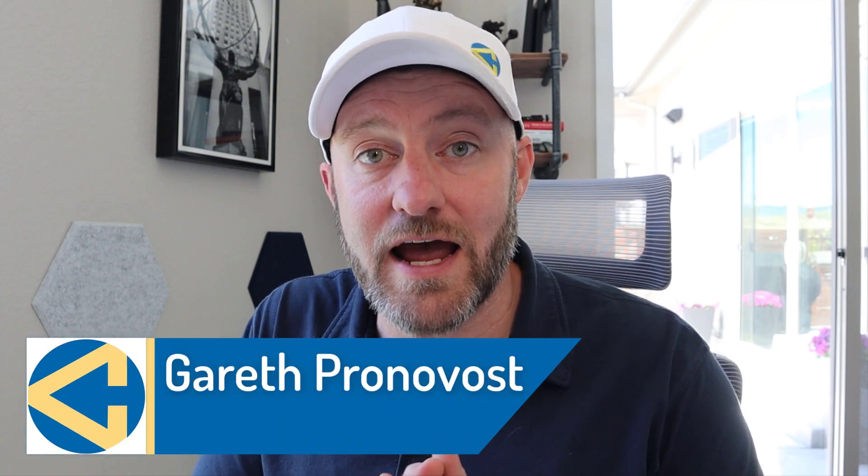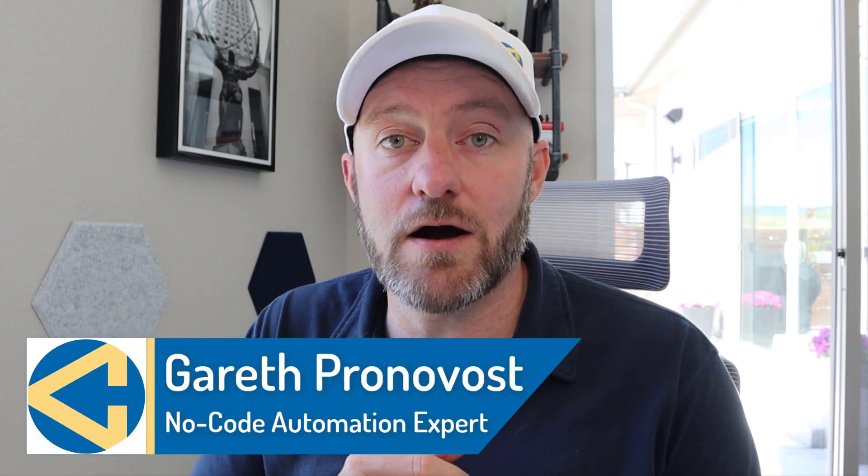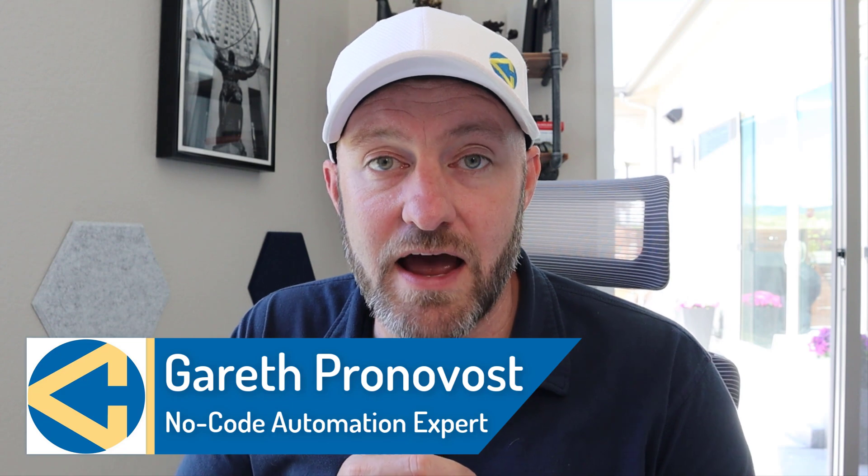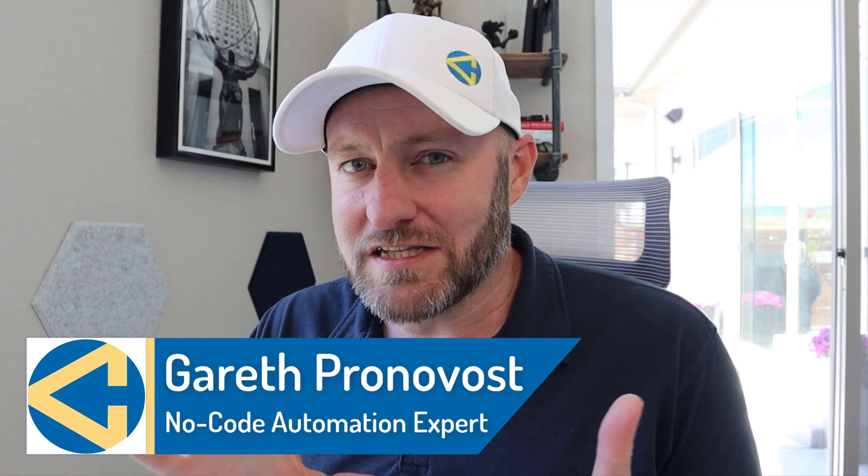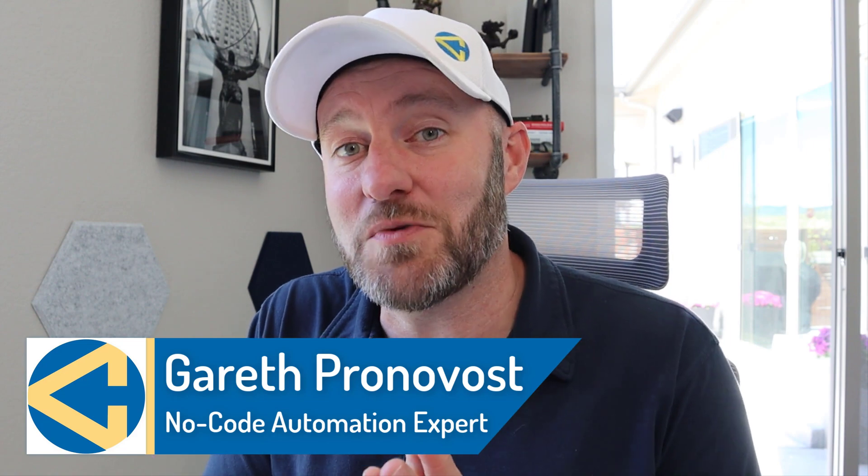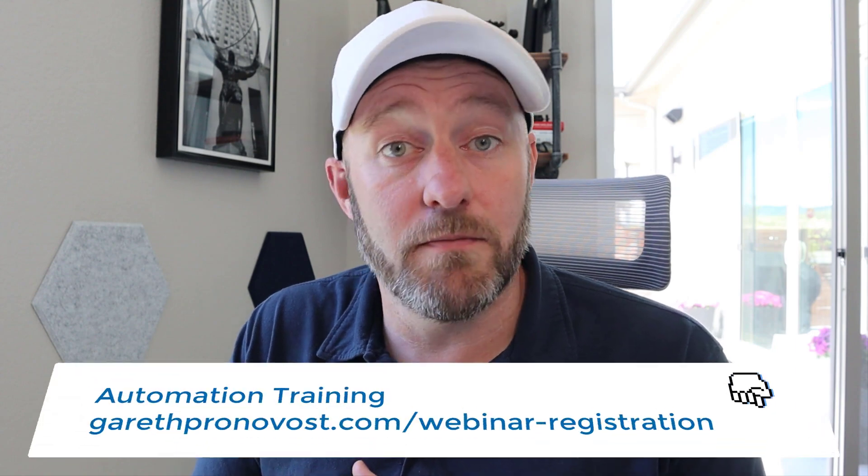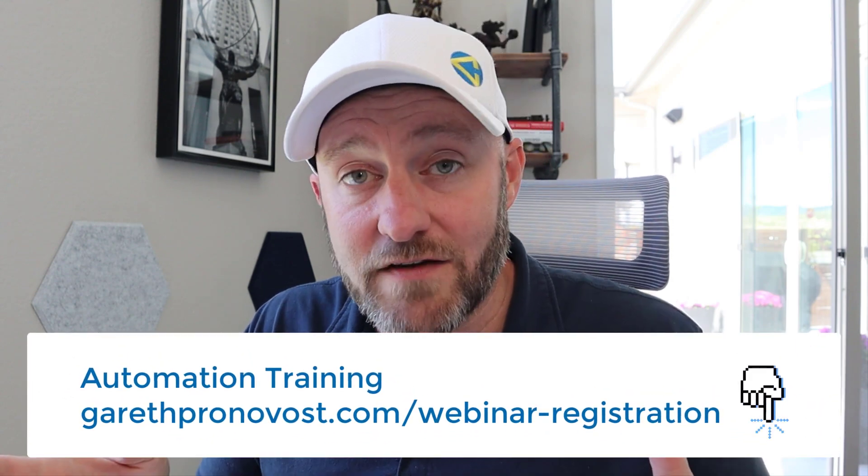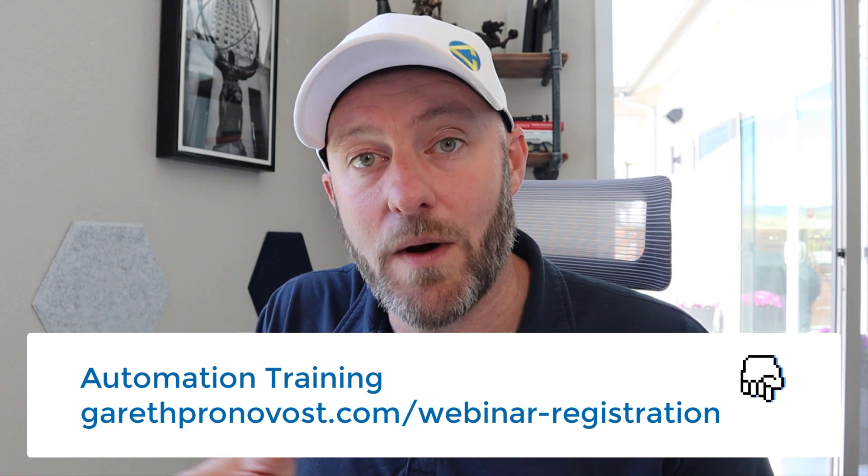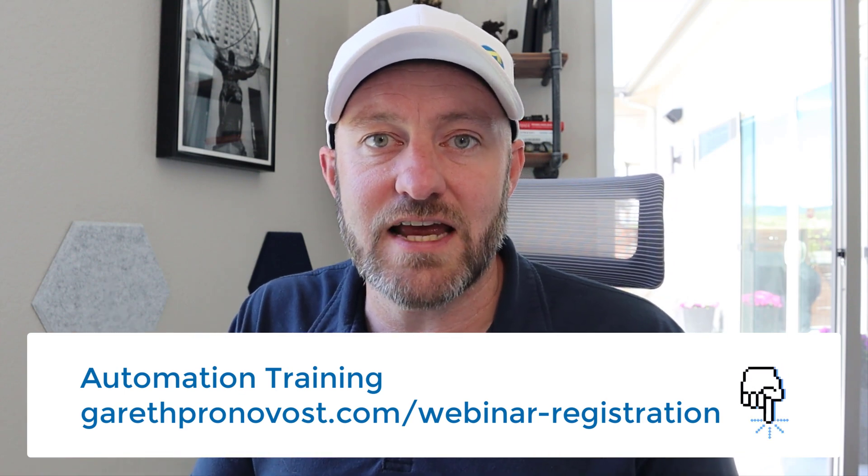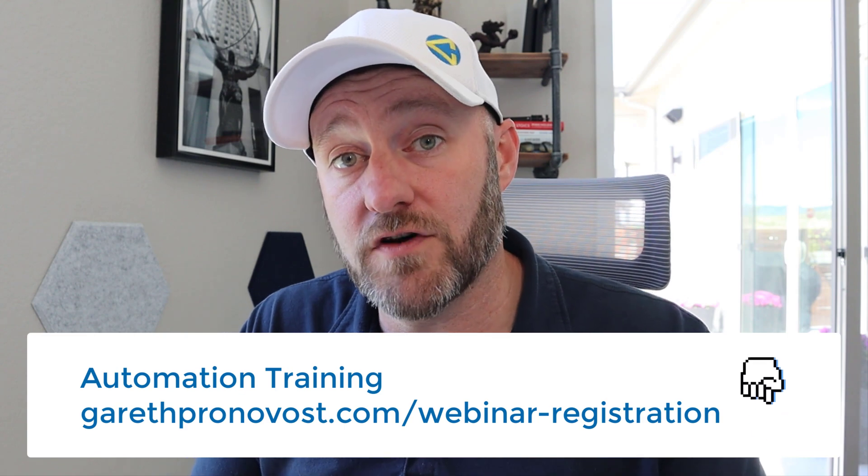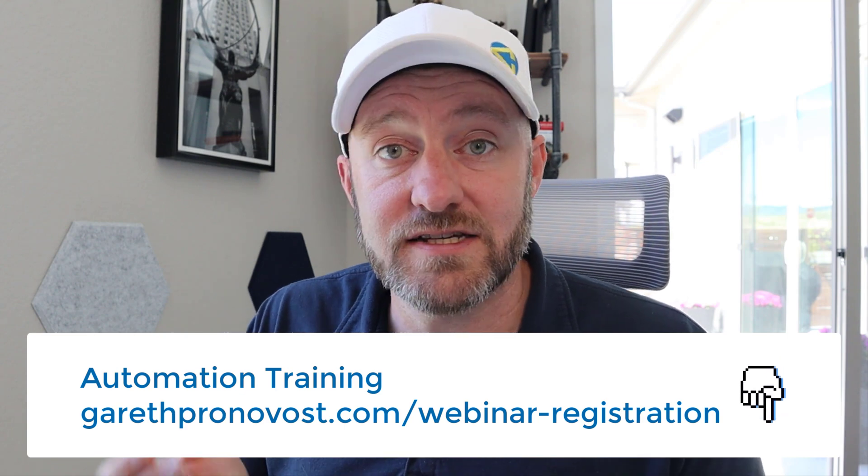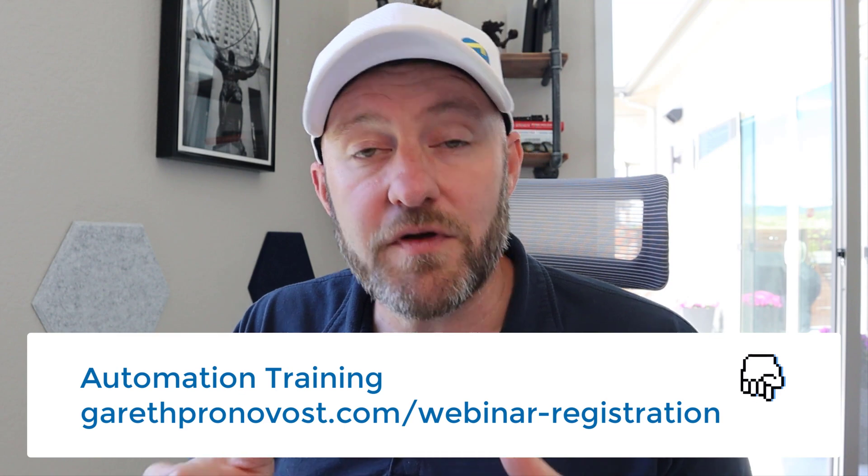Welcome back to the channel. If you're new here, my name is Gareth. I'm the owner at GAP Consulting, where we make it our mission to help you save 20 hours of your time every week with no code tools. If that sounds a little too good to be true, it's probably because you haven't started leveraging the power of automation. So if you're interested in having automation perform those mundane tasks in the background, the best place to start is to check out my free training for no code automation. You don't have to be a coder to know how to make this stuff work for you. Check it out at garethpronovost.com/webinar-registration. But without further ado, let's hop into the heart of this video.